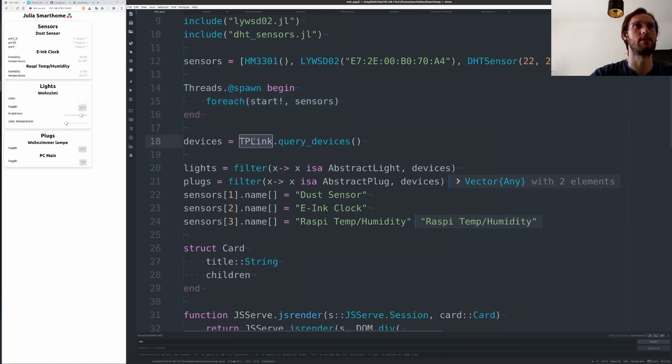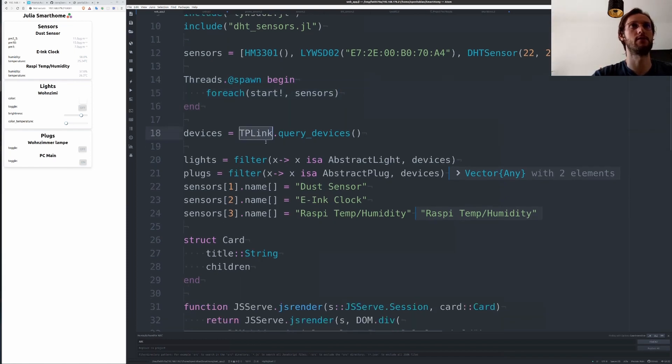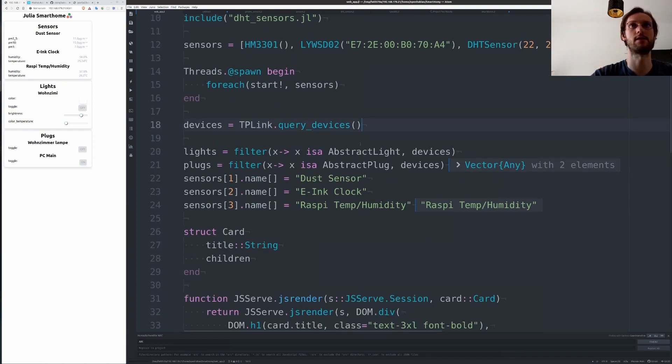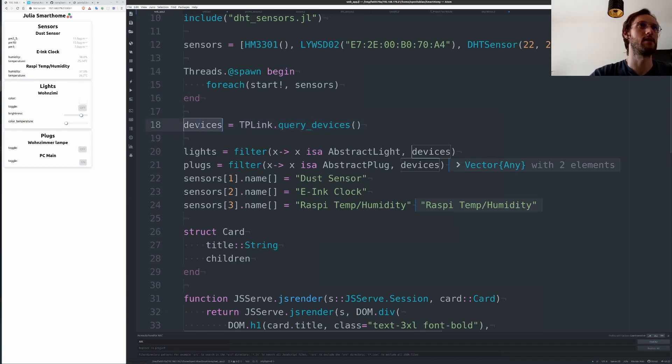You can also use TPLink to query the devices. This will take a bit and then you get an array of devices.